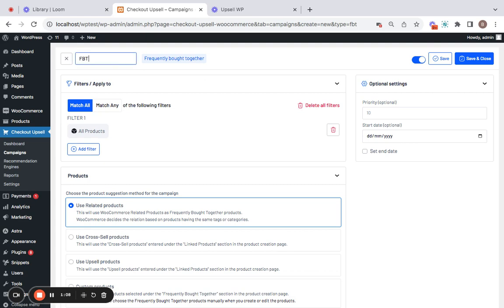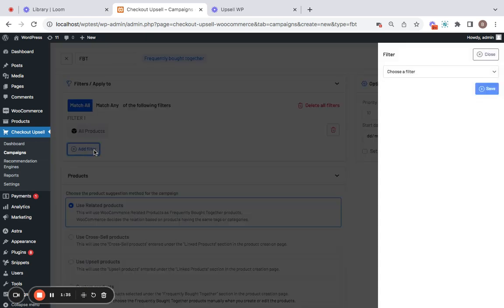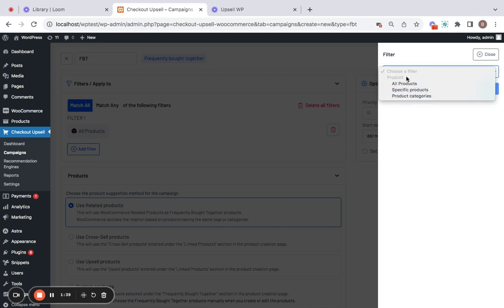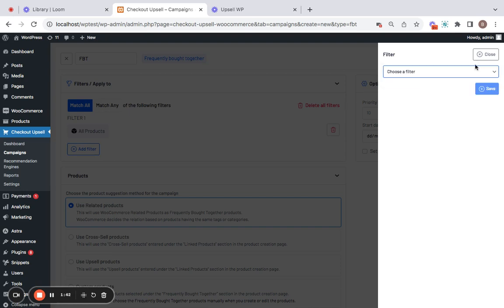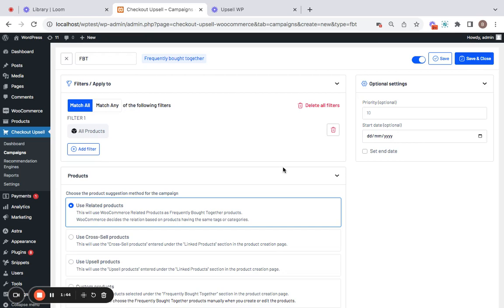Then comes the filters, which help you decide the products or categories on which you would like to show the frequently bought together items. Here you can see the default filter is for all products, however you can also choose to add your own filters by clicking on the Add Filter button. I'm going to leave it for all products as this is just a quick setup video.